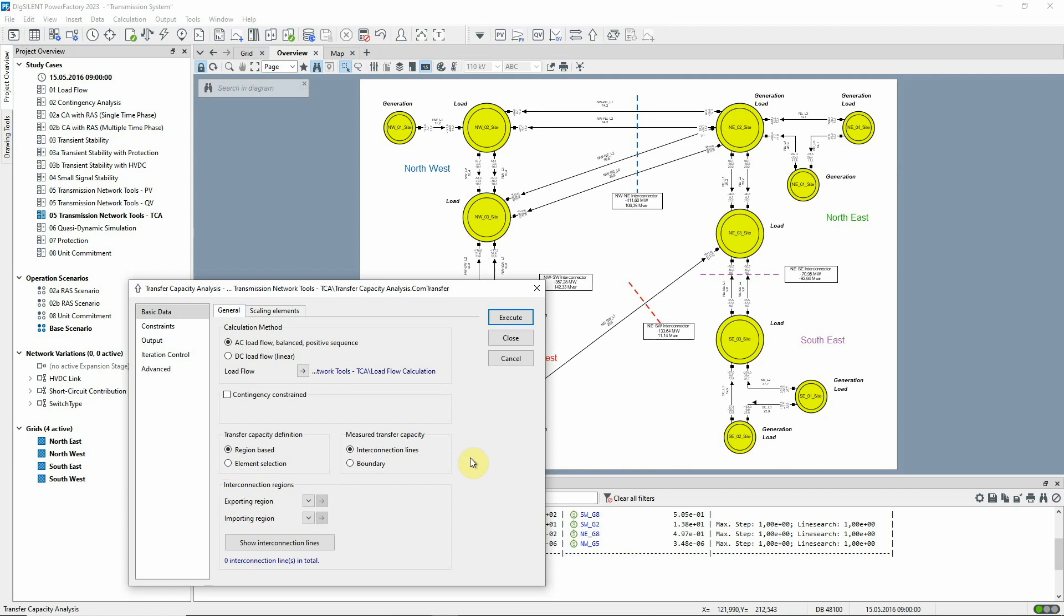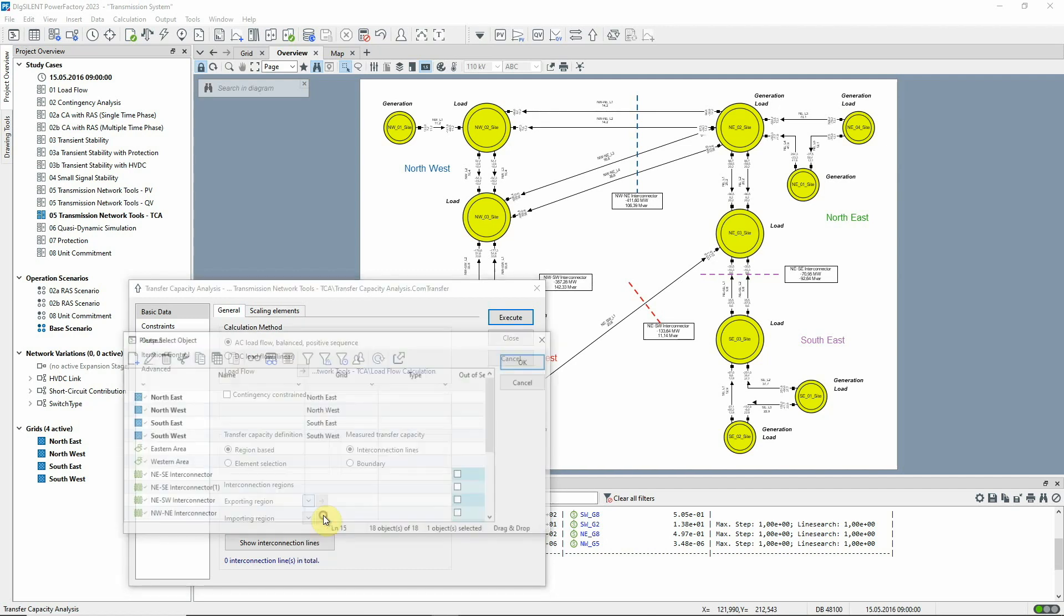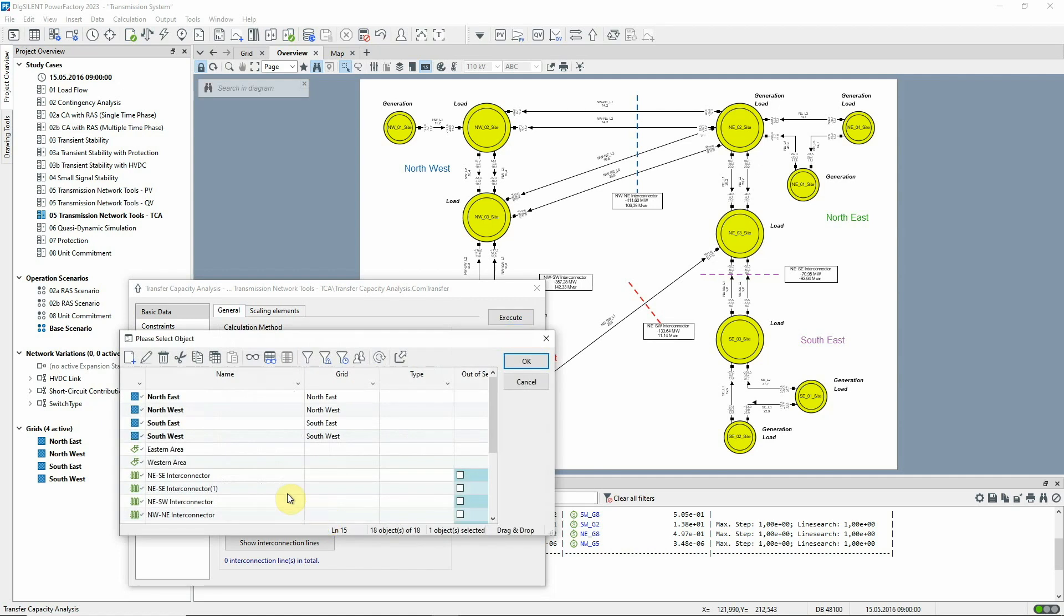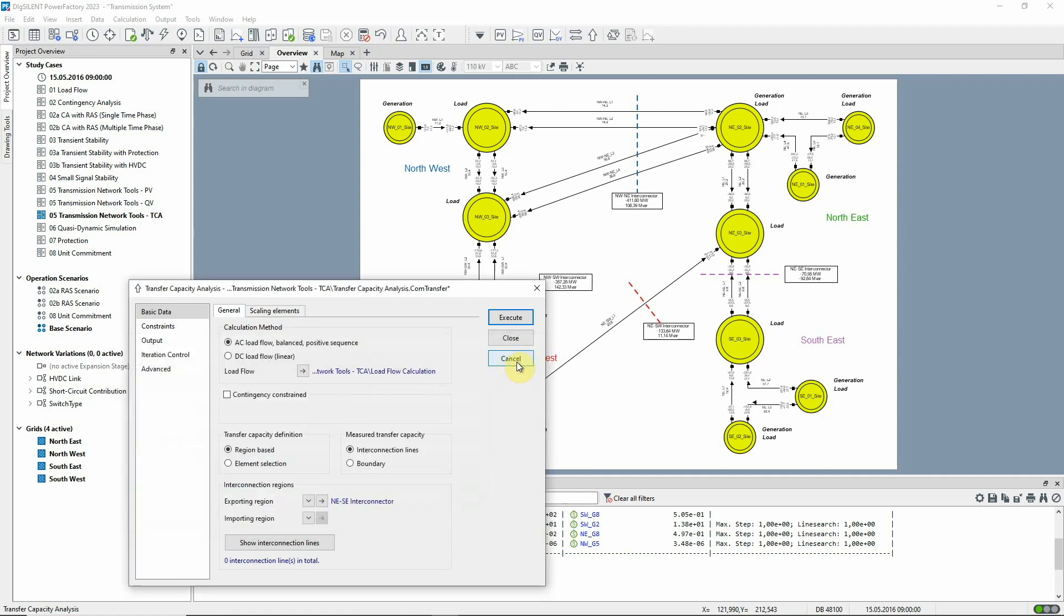Our exporting region is defined by the interior of the NESE Interconnector boundary. And as the importing region will be the rest of the network,